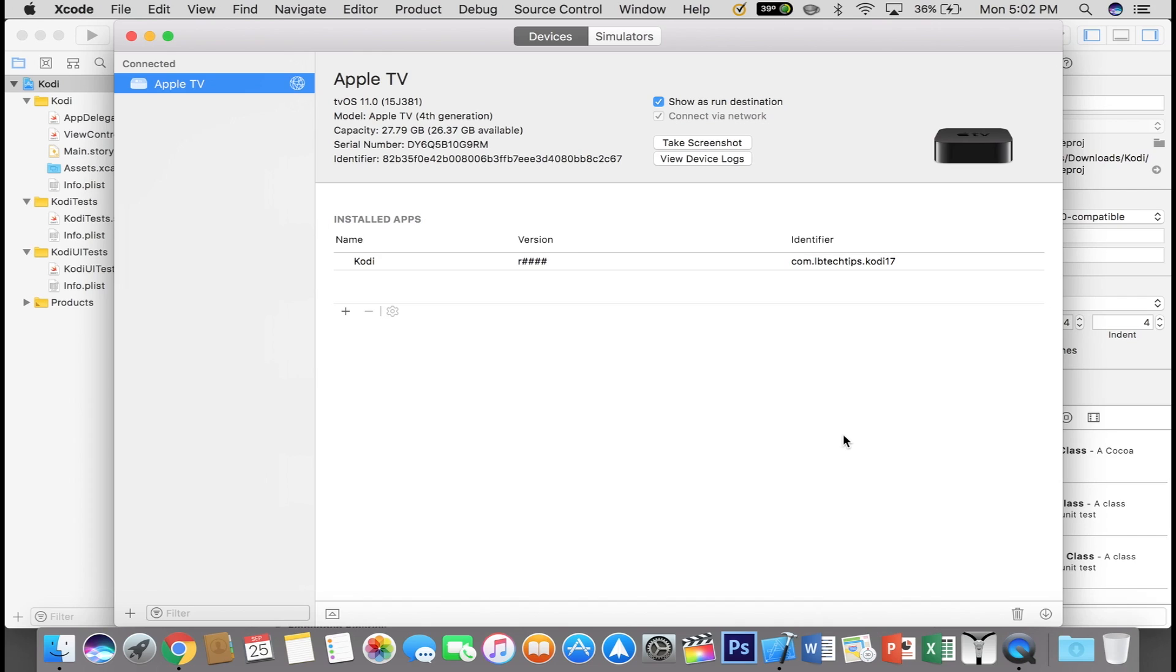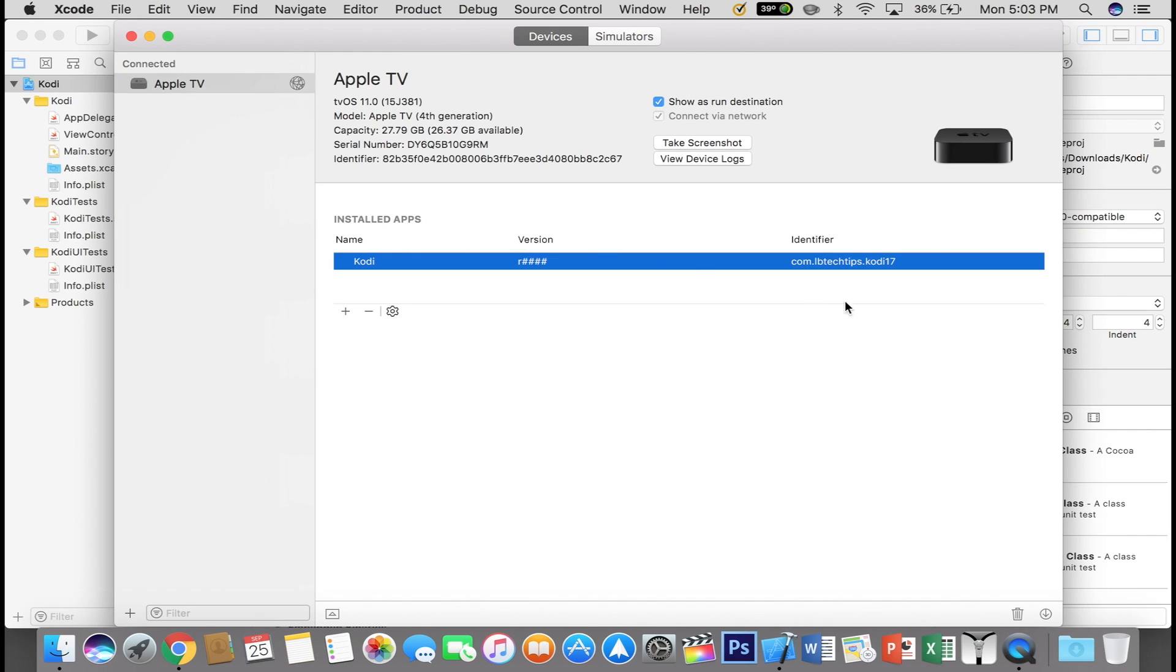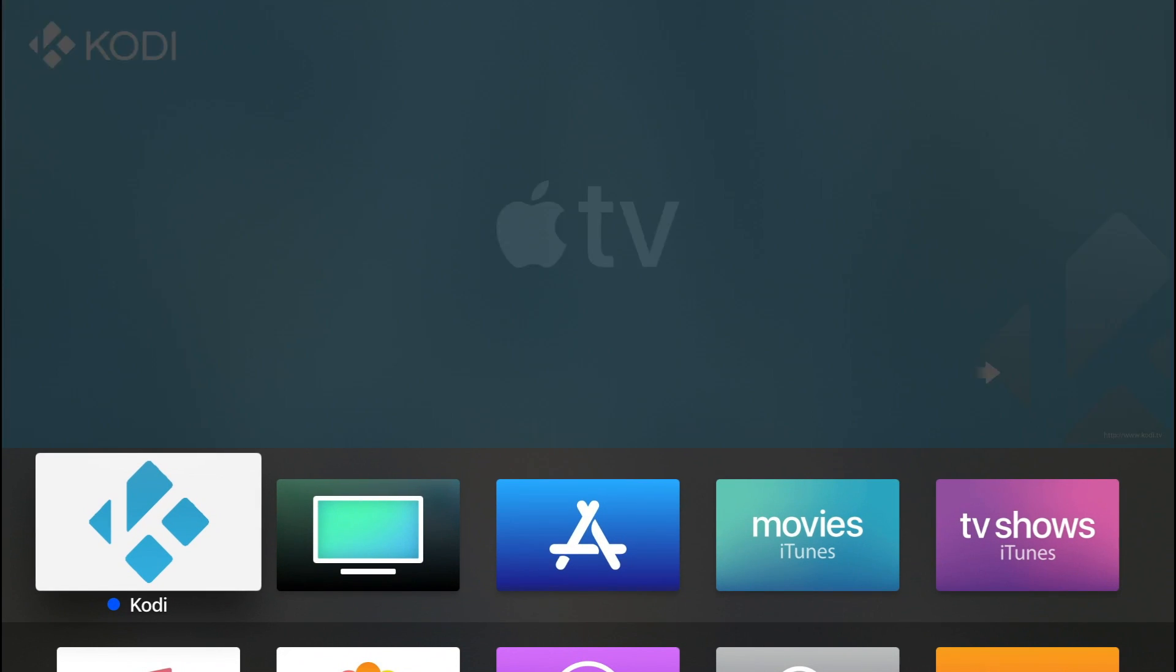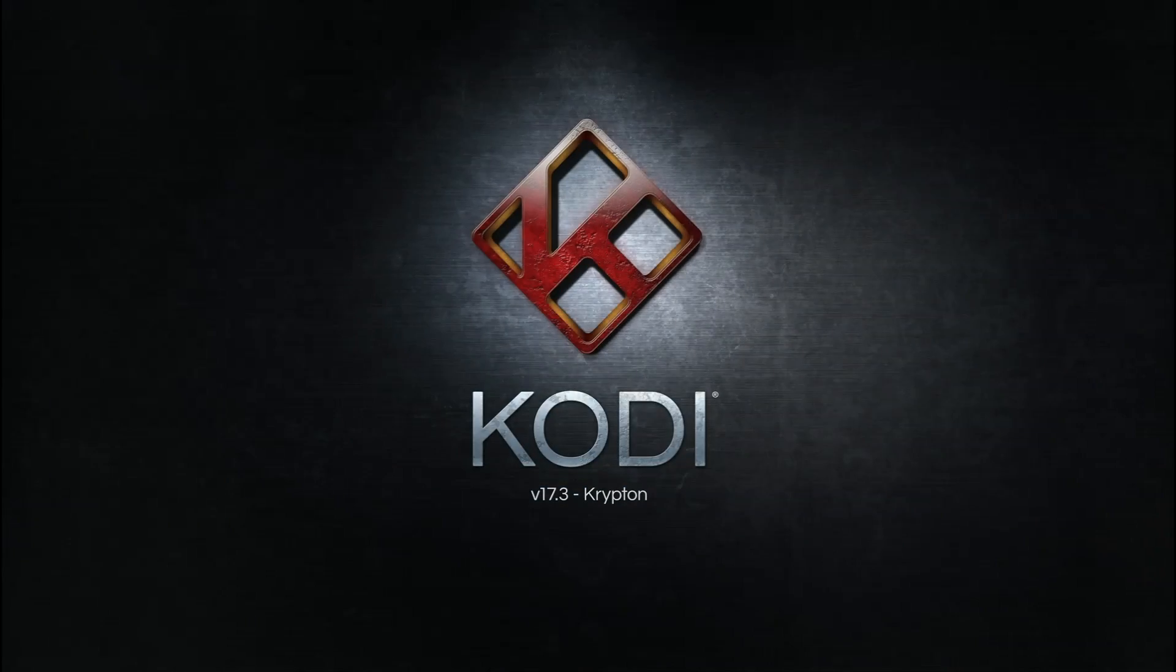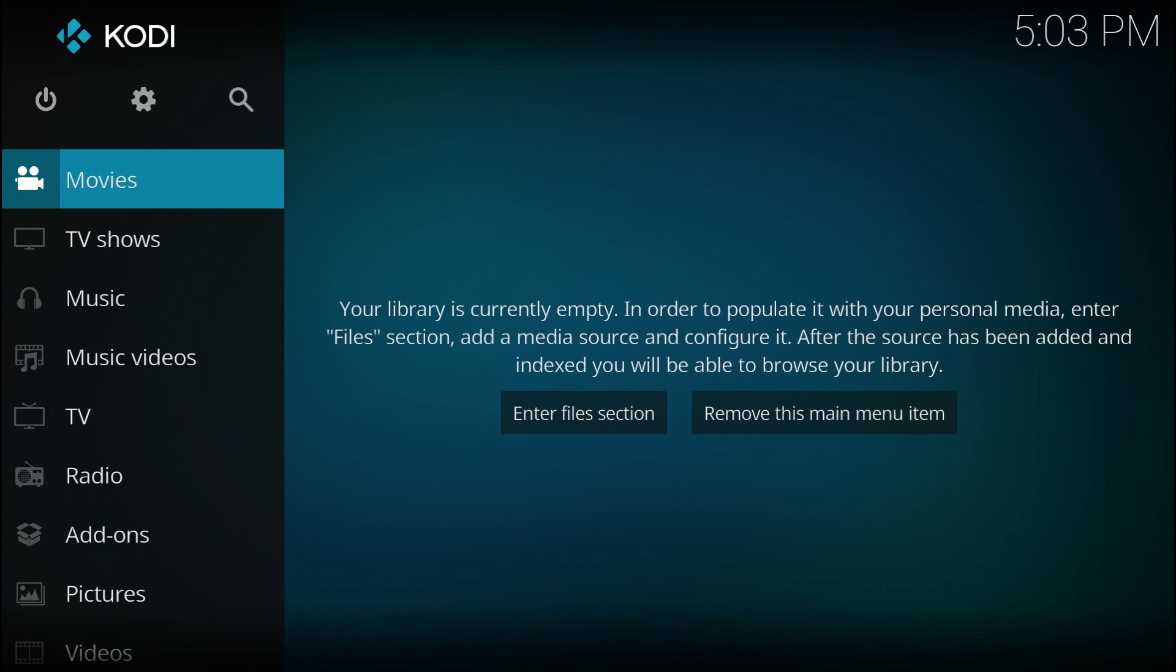After you have done that on both devices, you should see Kodi under Installed Apps. At this point, you can go ahead, go to your device and launch Kodi. It should be working and you can go ahead and install any add-ons you would like.